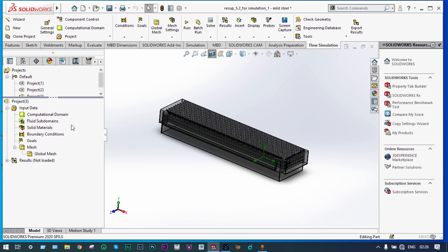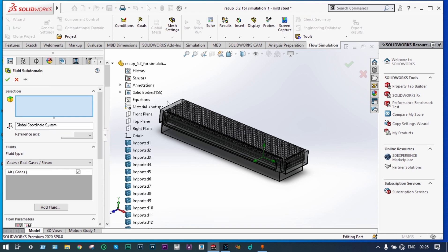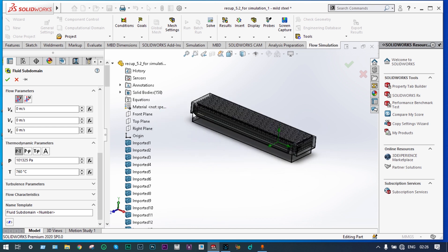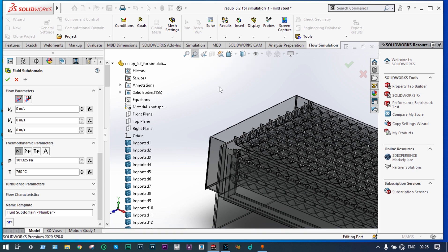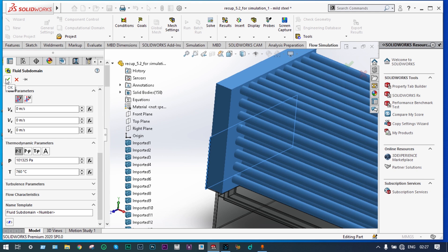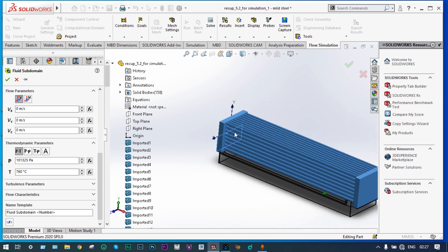Insert fluid subdomain. First of all, from the left-hand side, we have to provide air at a temperature of 760 degrees centigrade — so we'll provide air and temperature will be 760 degrees centigrade. We have to provide the location of that air. From this location we provide hot air at a rate of 1.354 kg per second and temperature will be 760 degrees centigrade. This is the subdomain for hot air flowing from left to right at a rate of 1.354 kg per second at 760 degrees centigrade.